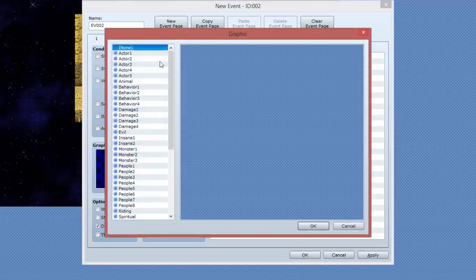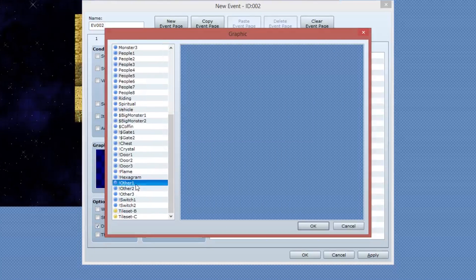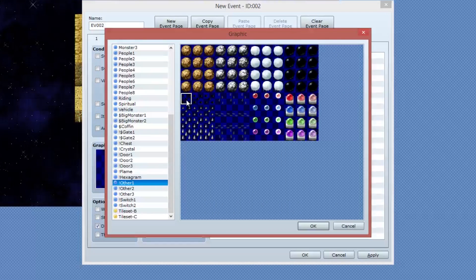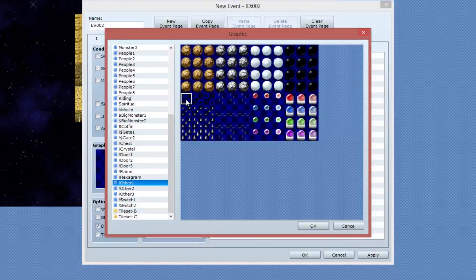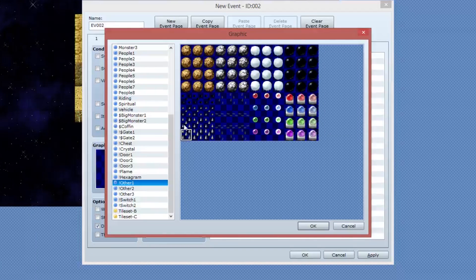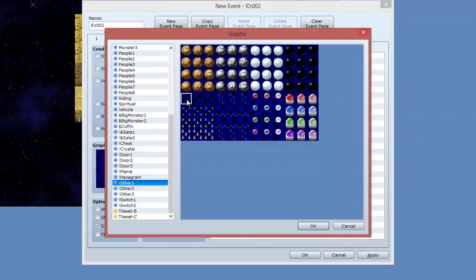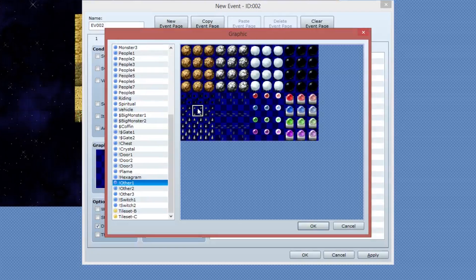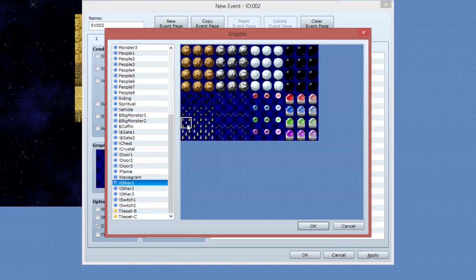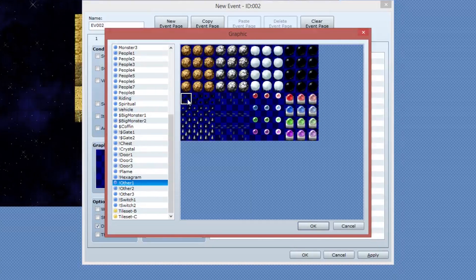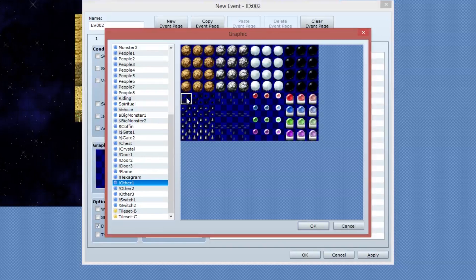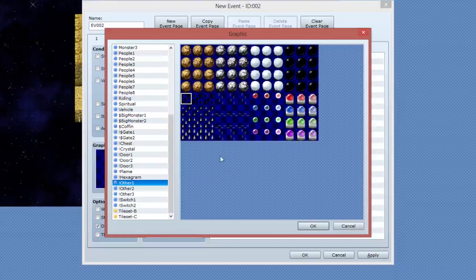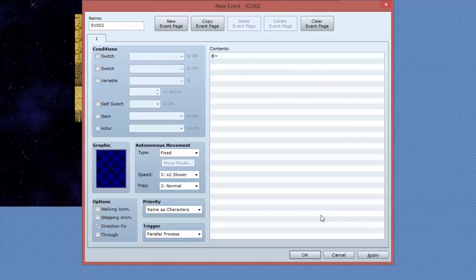I'm then going to change the graphic to, I believe it's under other, and I'm going to use the first spike trap. Now you see the way this is outlined here. We've got the empty spike traps, then a quarter out, half out, and then fully out. I'm going to use the empty one so that the spikes haven't actually come out of the floor at this point.